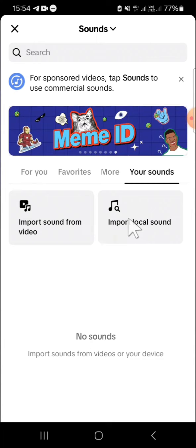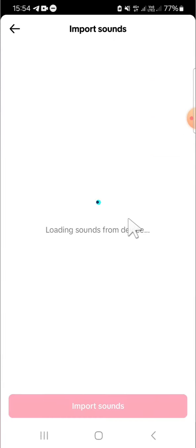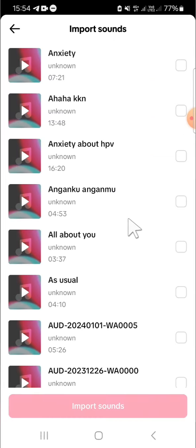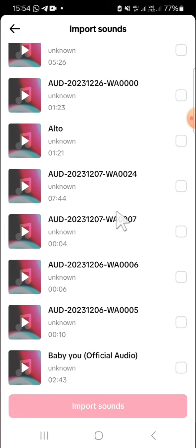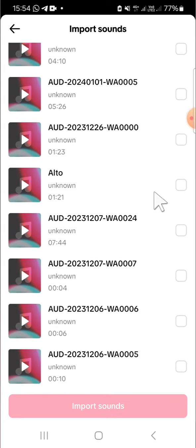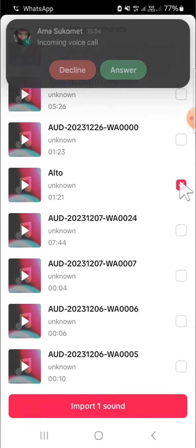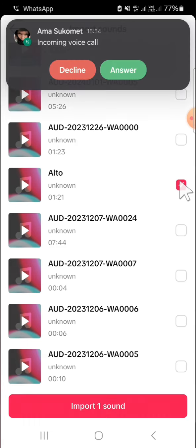I'm going to go with this one. These are the sounds or music from my device and I'm going to go with this one for example. We can select more than one sound actually, and I'm just going to add one sound.